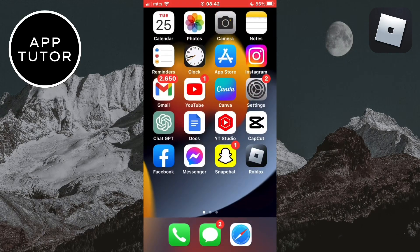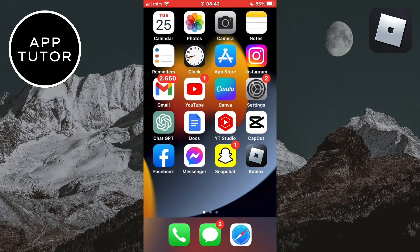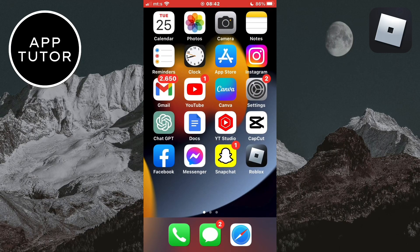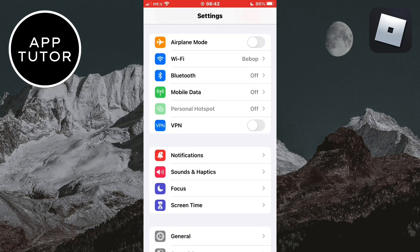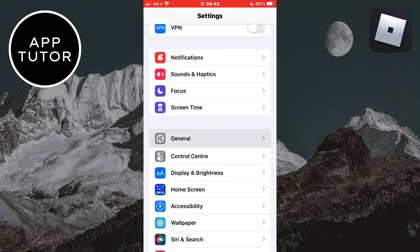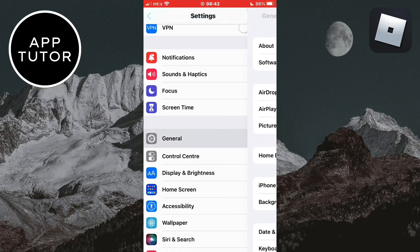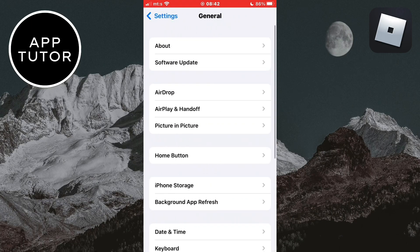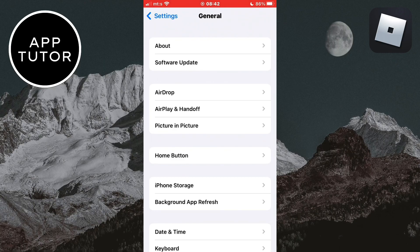What you want to do next is to open the settings on your phone. Then open the general settings right here. After that we want to tap on iPhone storage.